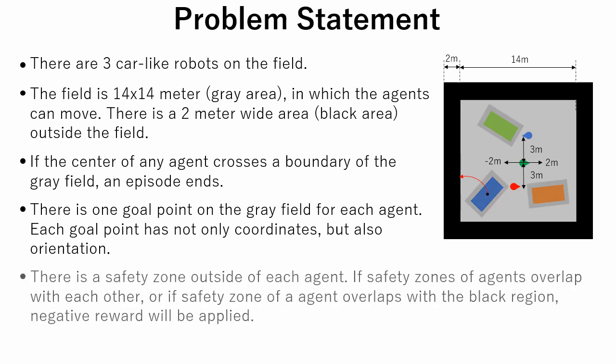There is a safety zone outside of each agent. If safety zones of the agents overlap with each other, or if a safety zone of an agent overlaps with the black region, a negative reward will be applied. So, agents should head to the goal without colliding with each other.